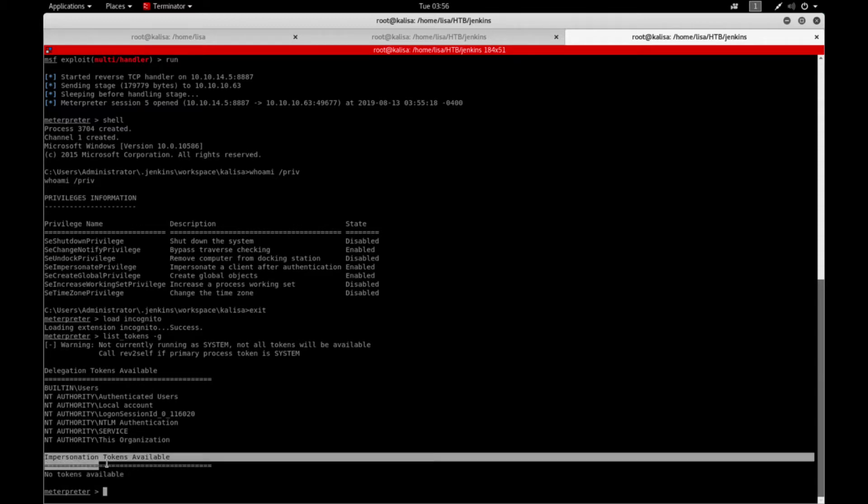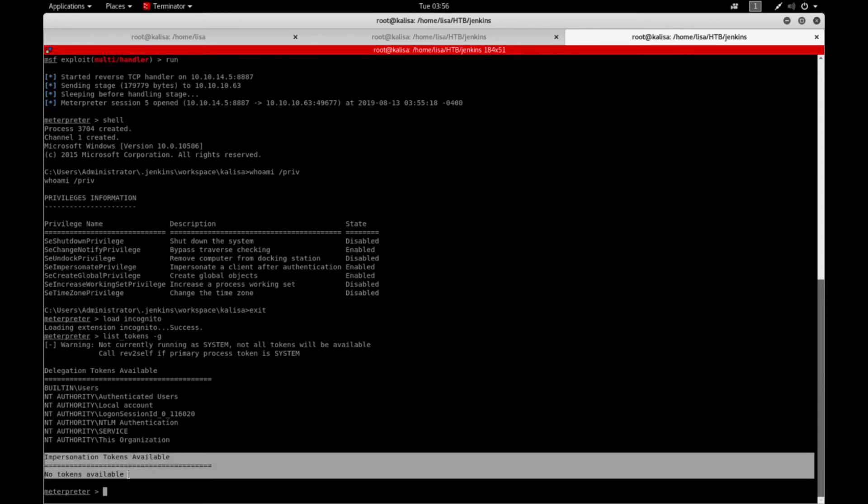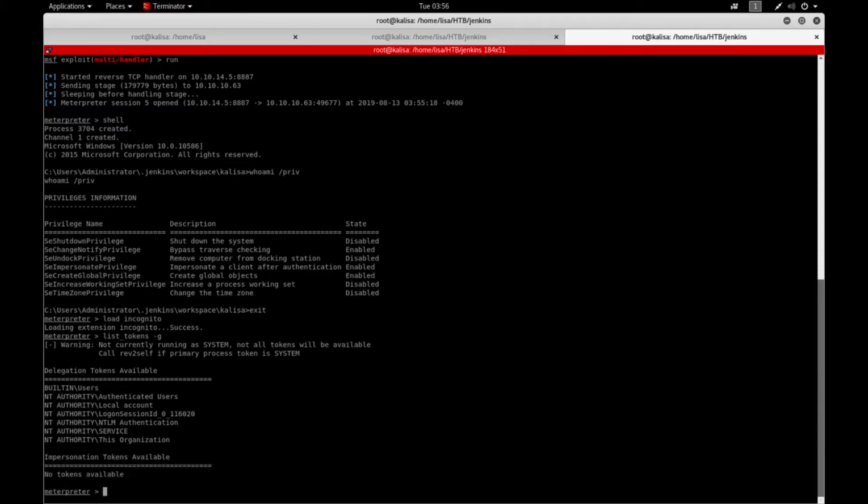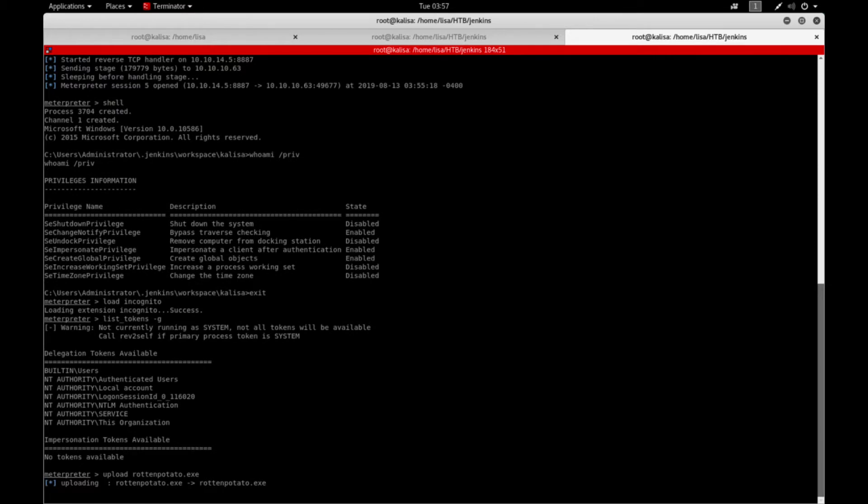In order to conduct this attack I'm going to upload an executable called RottenPotato.exe. It's already in my current working directory and then execute the file and list the tokens again and hopefully I will see NT AUTHORITY\SYSTEM here so that I can impersonate the token.